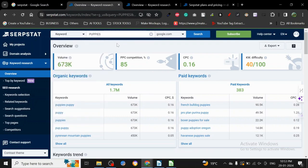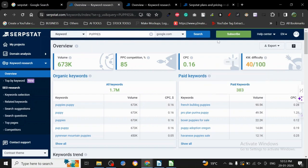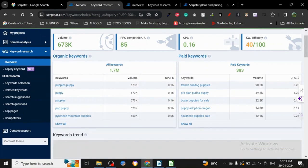It gives us the volume, PPC, CPC, and keyword difficulty. What I always say is don't just go for keyword difficulty from here - always do your manual research. For all keywords combined, you can see all